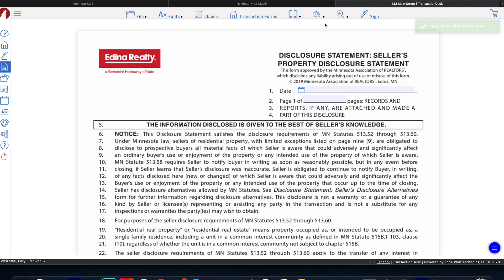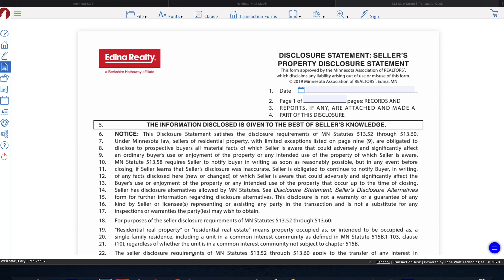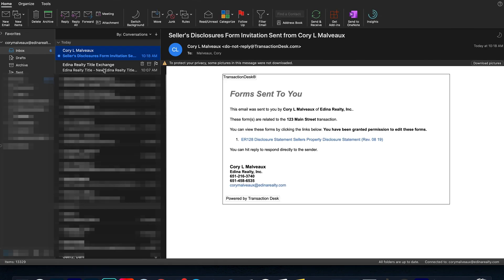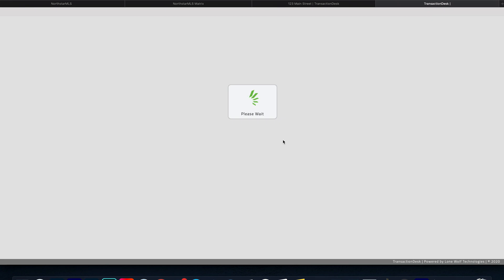Now let's head down to my email address because I did send it to myself so you guys can see what it looks like on your client's end. So of course, they're going to get this email from you. It's going to invite them to click this link down here so that they can fill out this form.